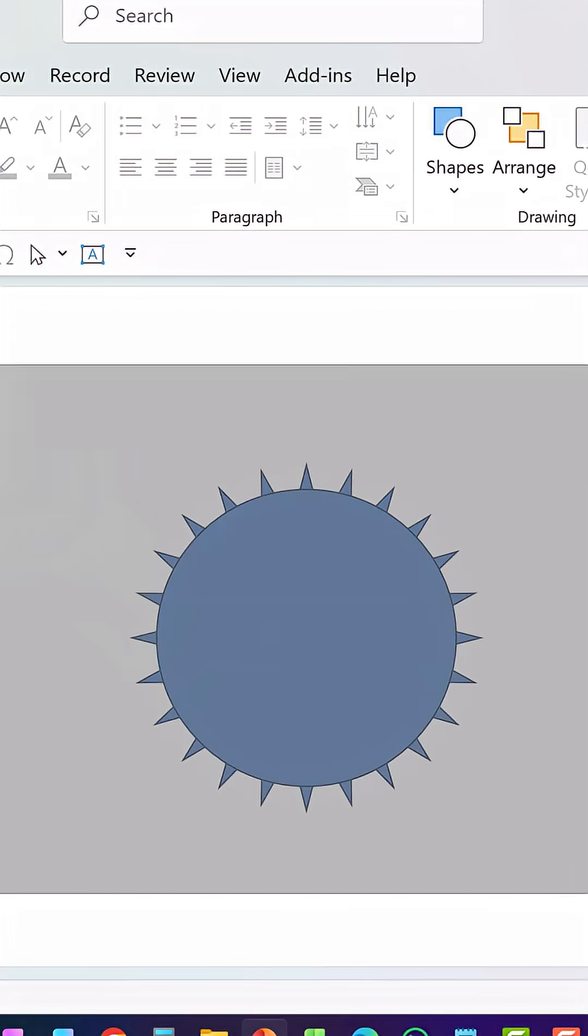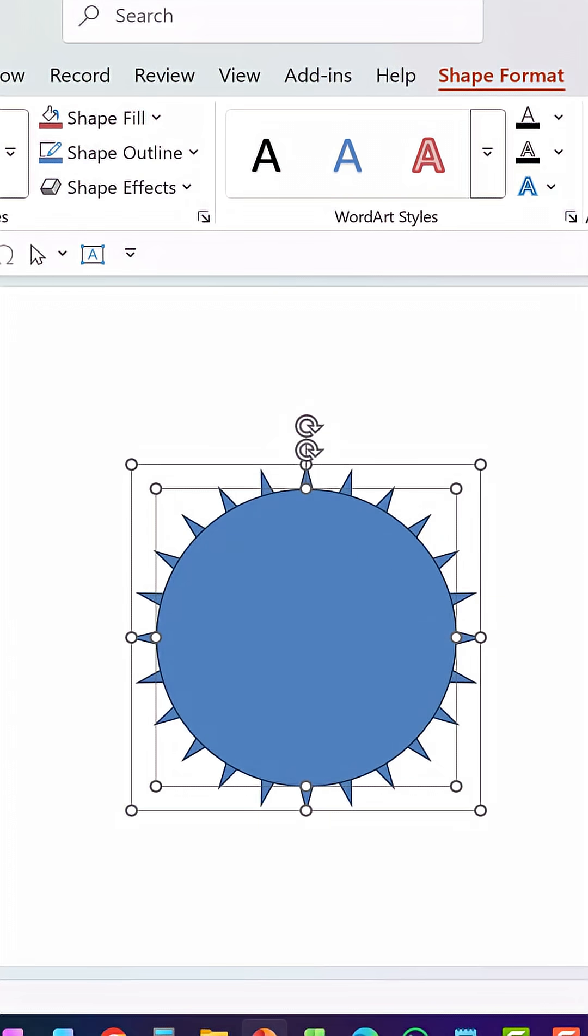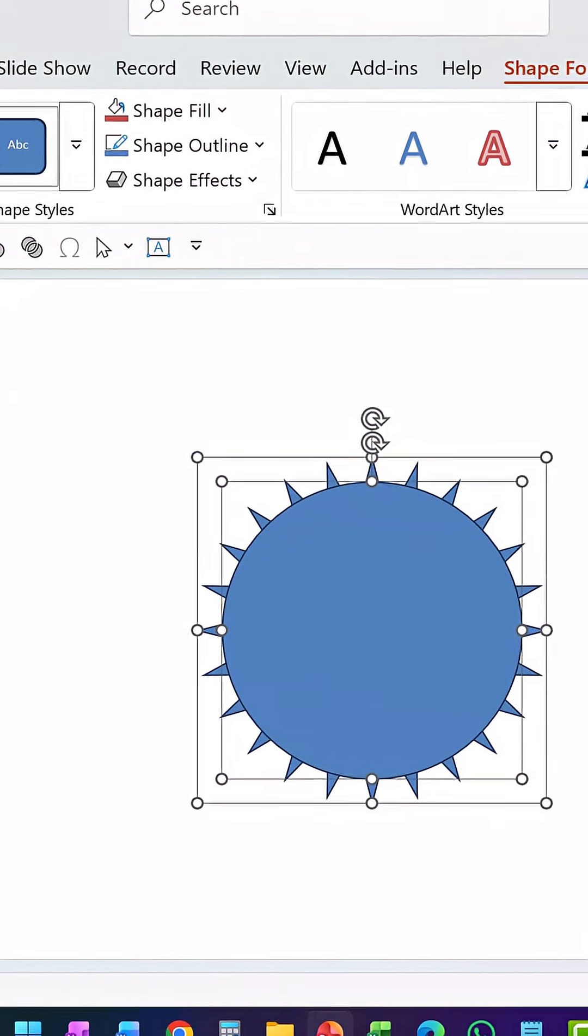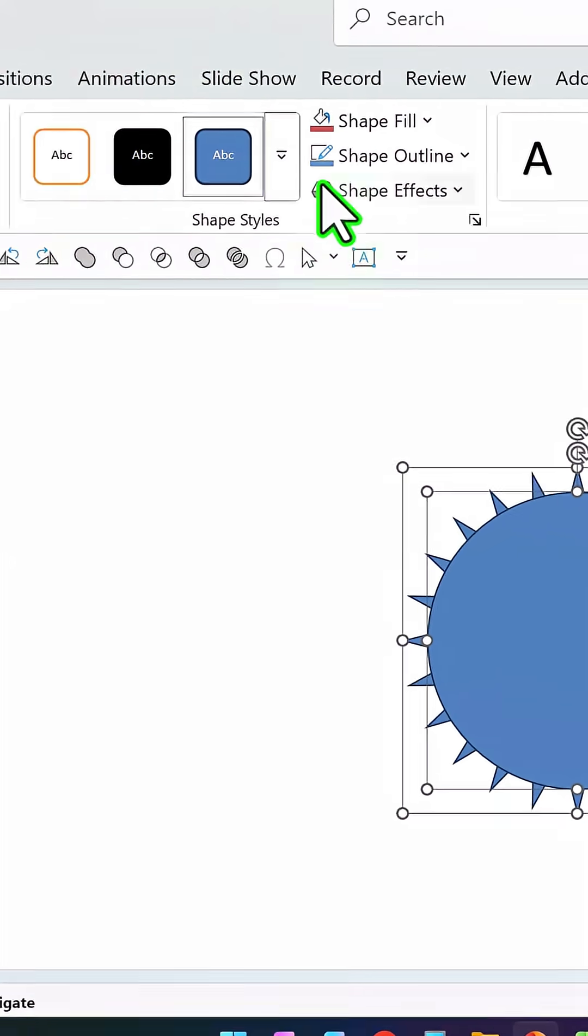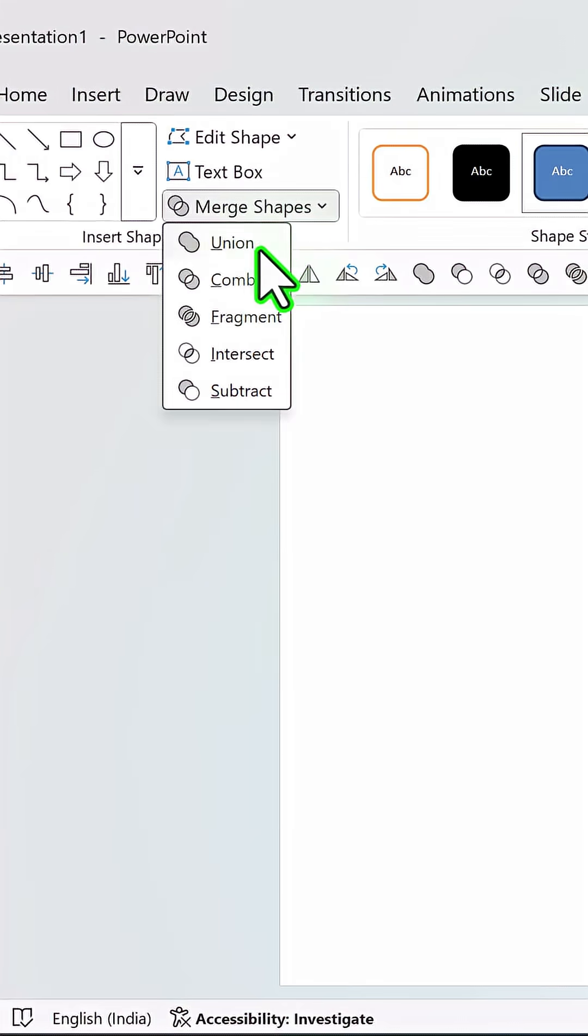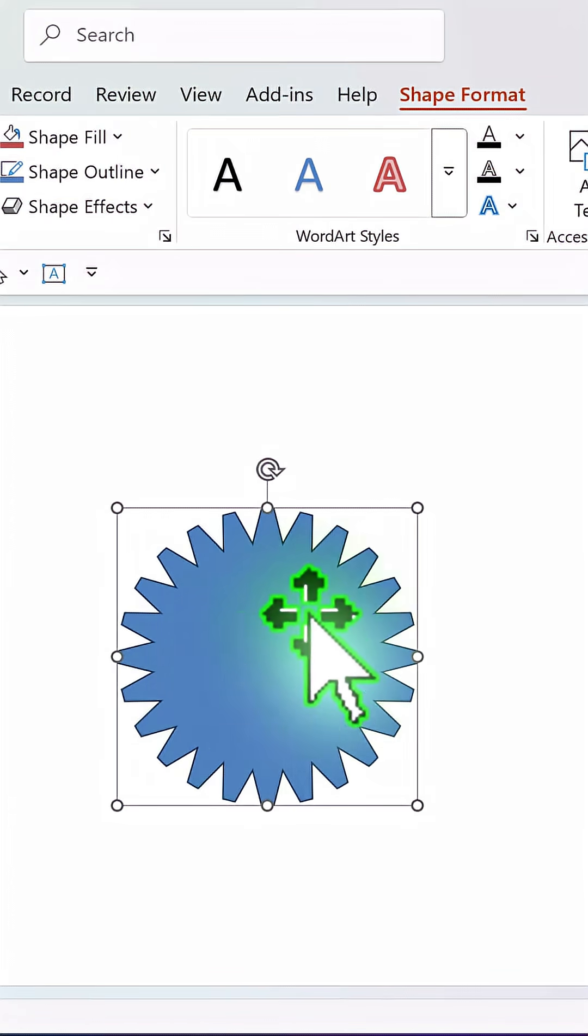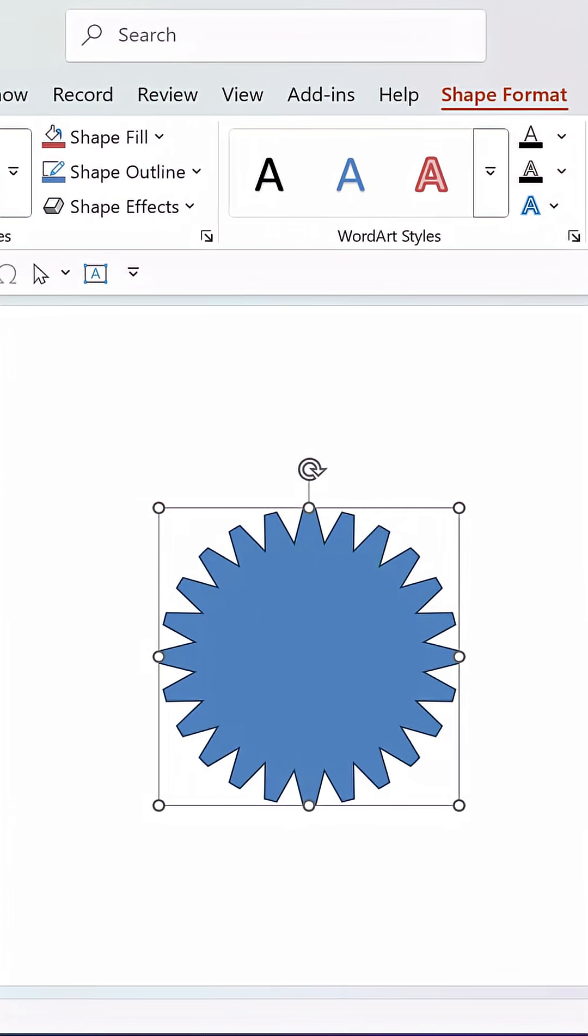Then place it right on top of the previous one. Make sure that they are both aligned centrally and in the middle. Then go to shape format, merge shapes, and say shape intersect. Now you have a beautiful gear.